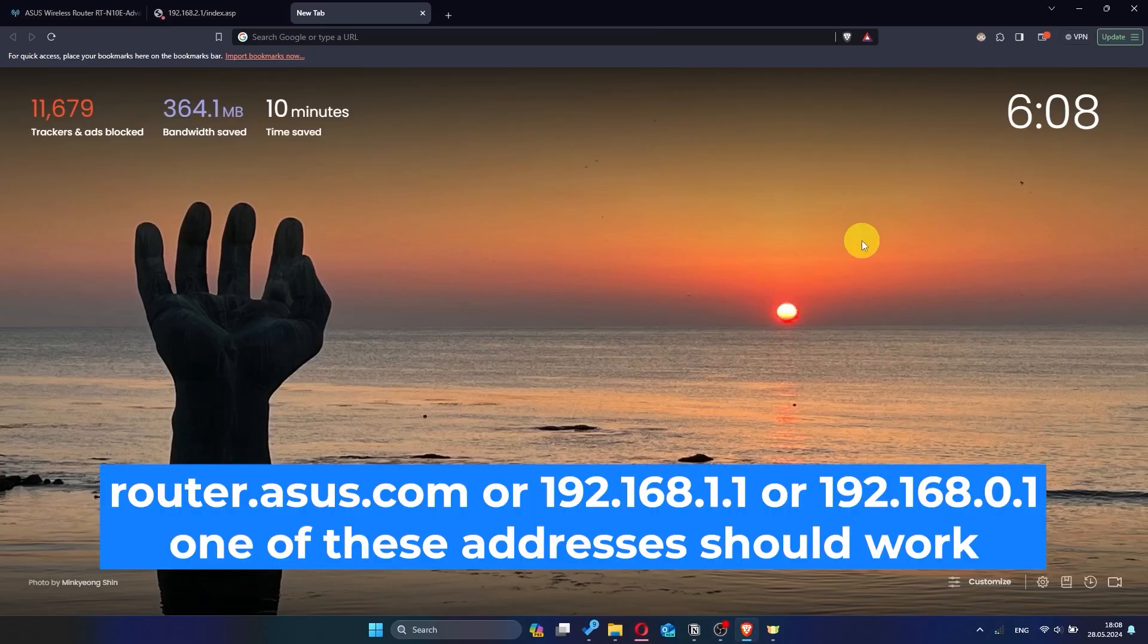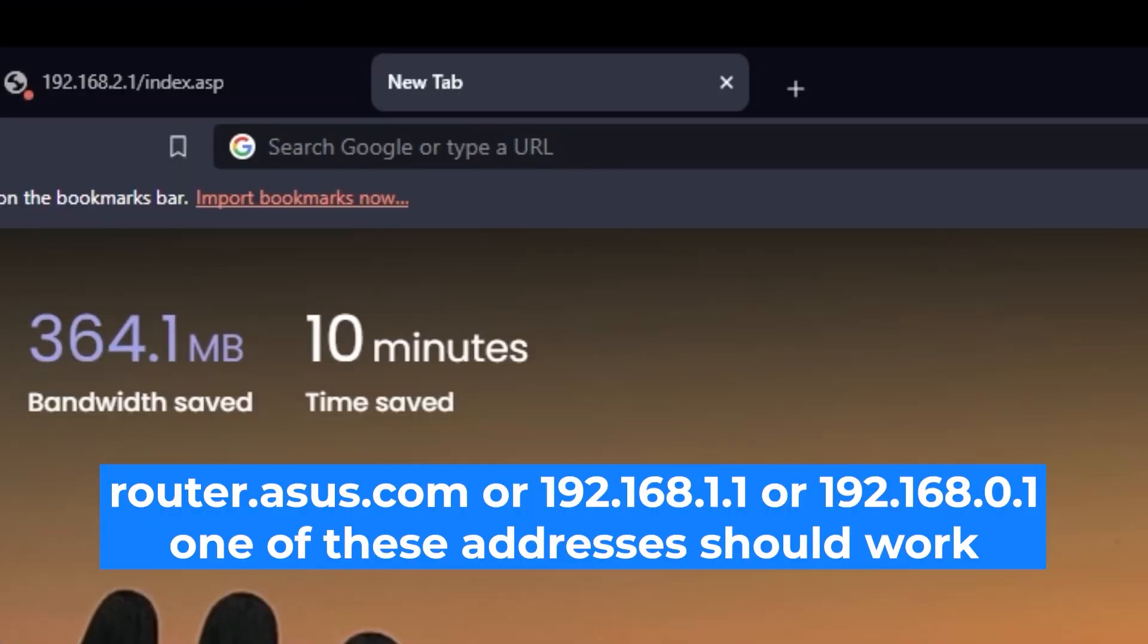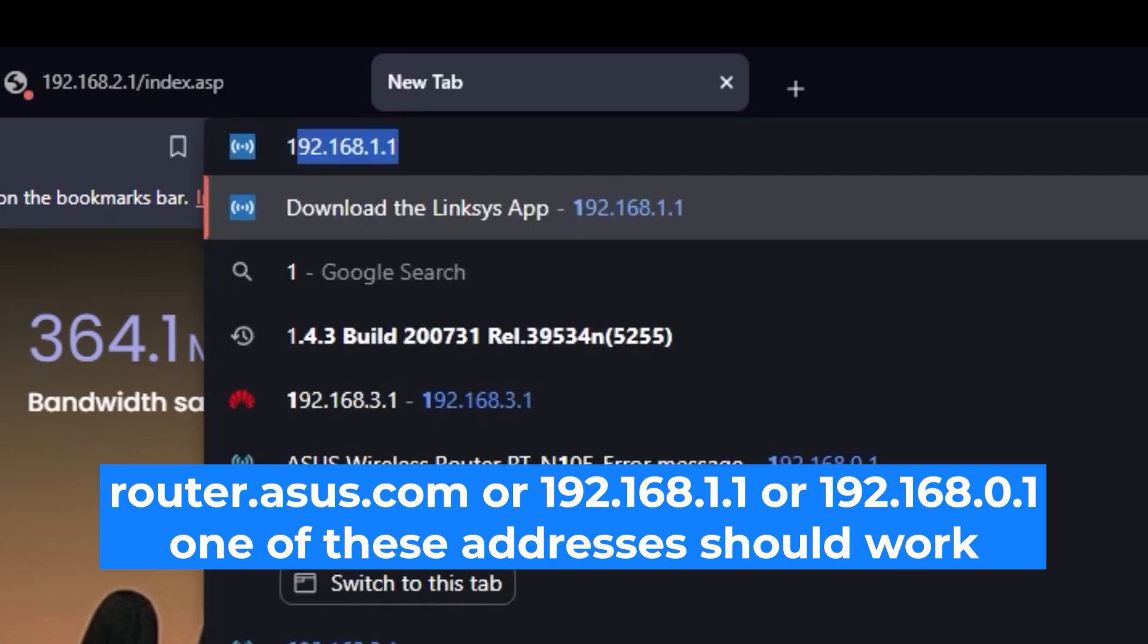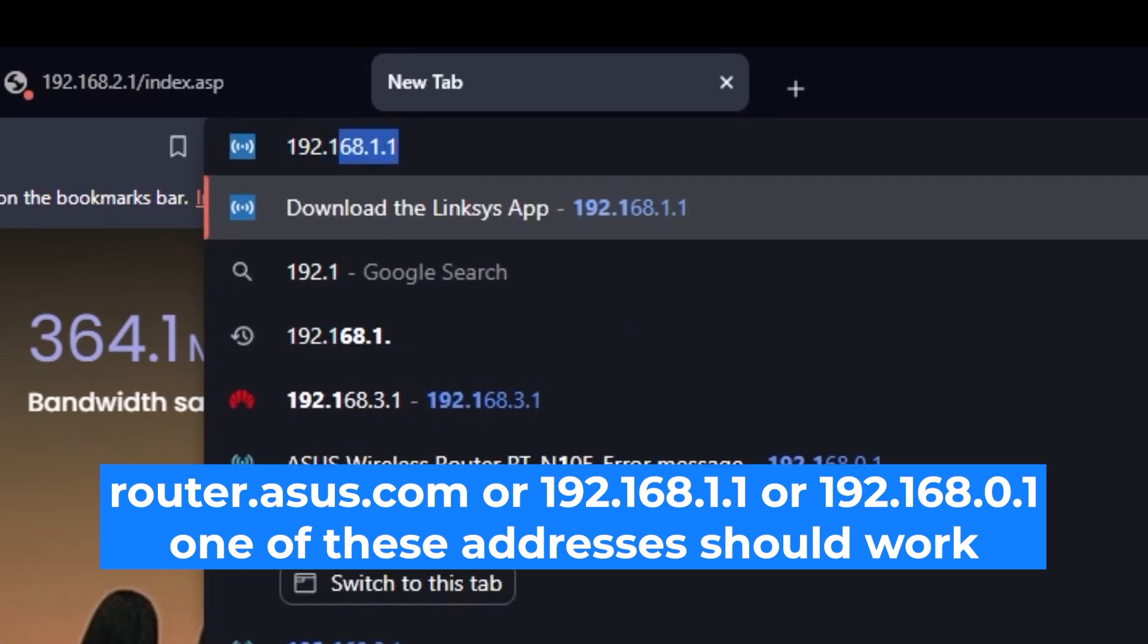First, open your web browser and visit the URL you see on the screen. Use the URL bar instead of the search bar.